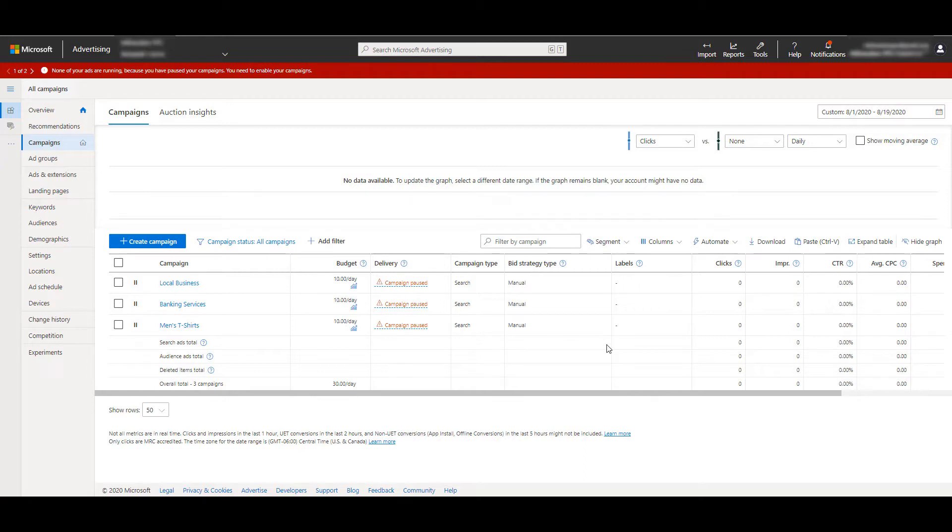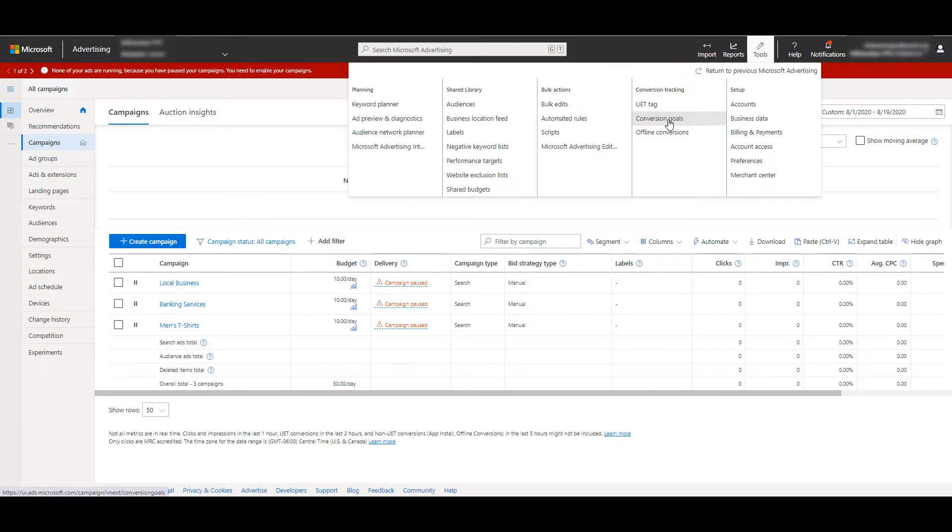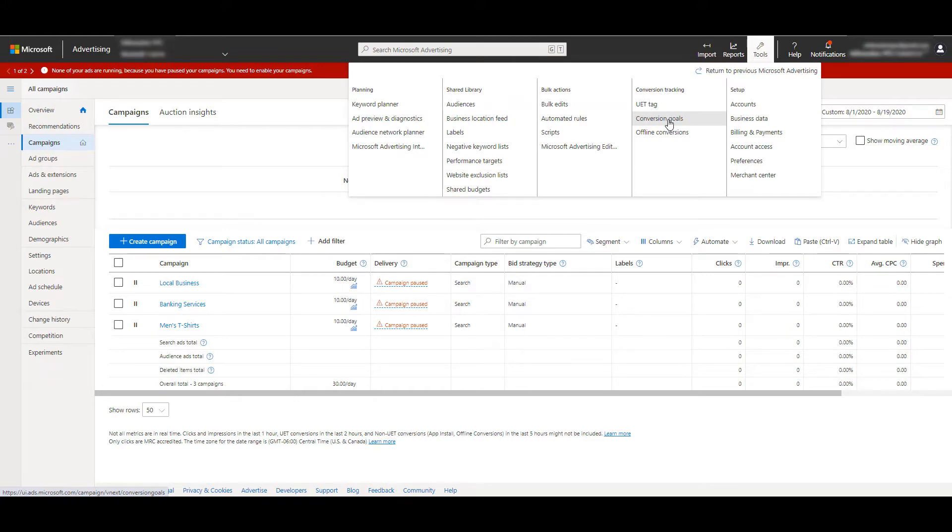And this is the first video we've done with the updated Microsoft Ads interface. In the previous interface, to find the conversion section, we used to have to go to the lower left-hand corner of the screen. Now we need to go up top to this navigation bar where we see tools, and then you can find your conversion goals underneath the conversion tracking column, similar to where we can find conversions within the Google Ads interface. Now Microsoft gives us this little introduction that we see taking up most of the page right now. The first thing every advertiser should do when setting up their Microsoft Ads account is to add the UET tag to the website they're sending users to from their ads.